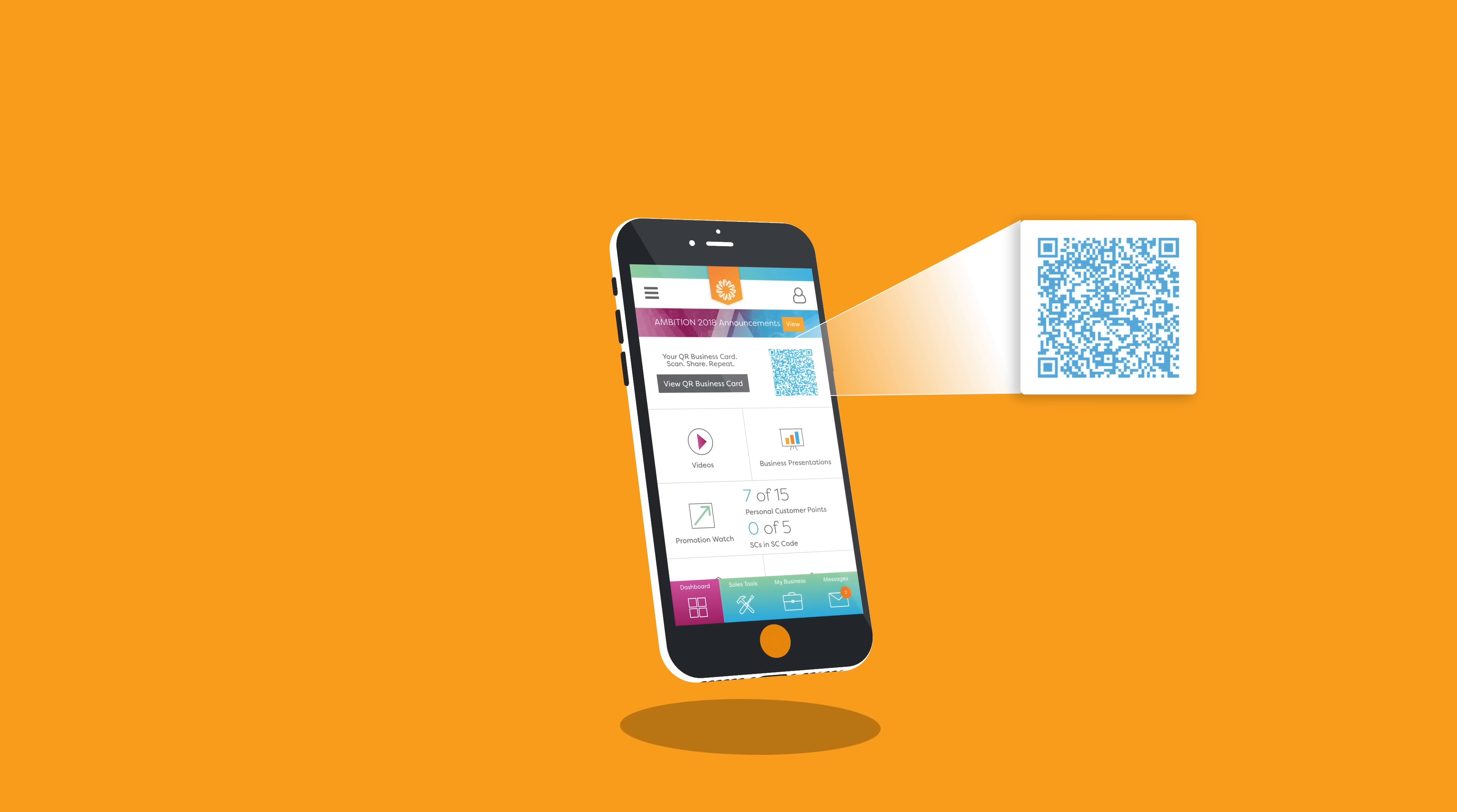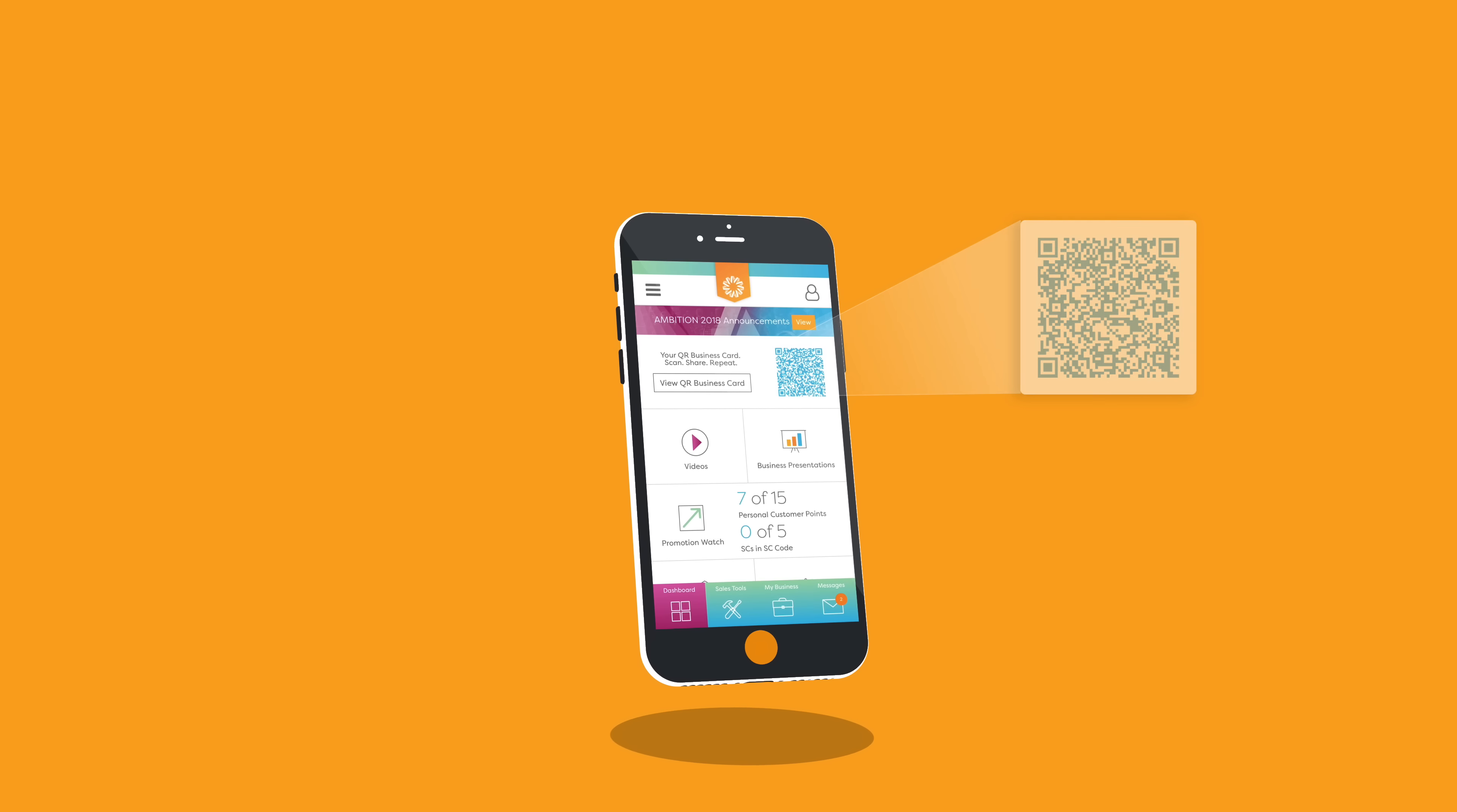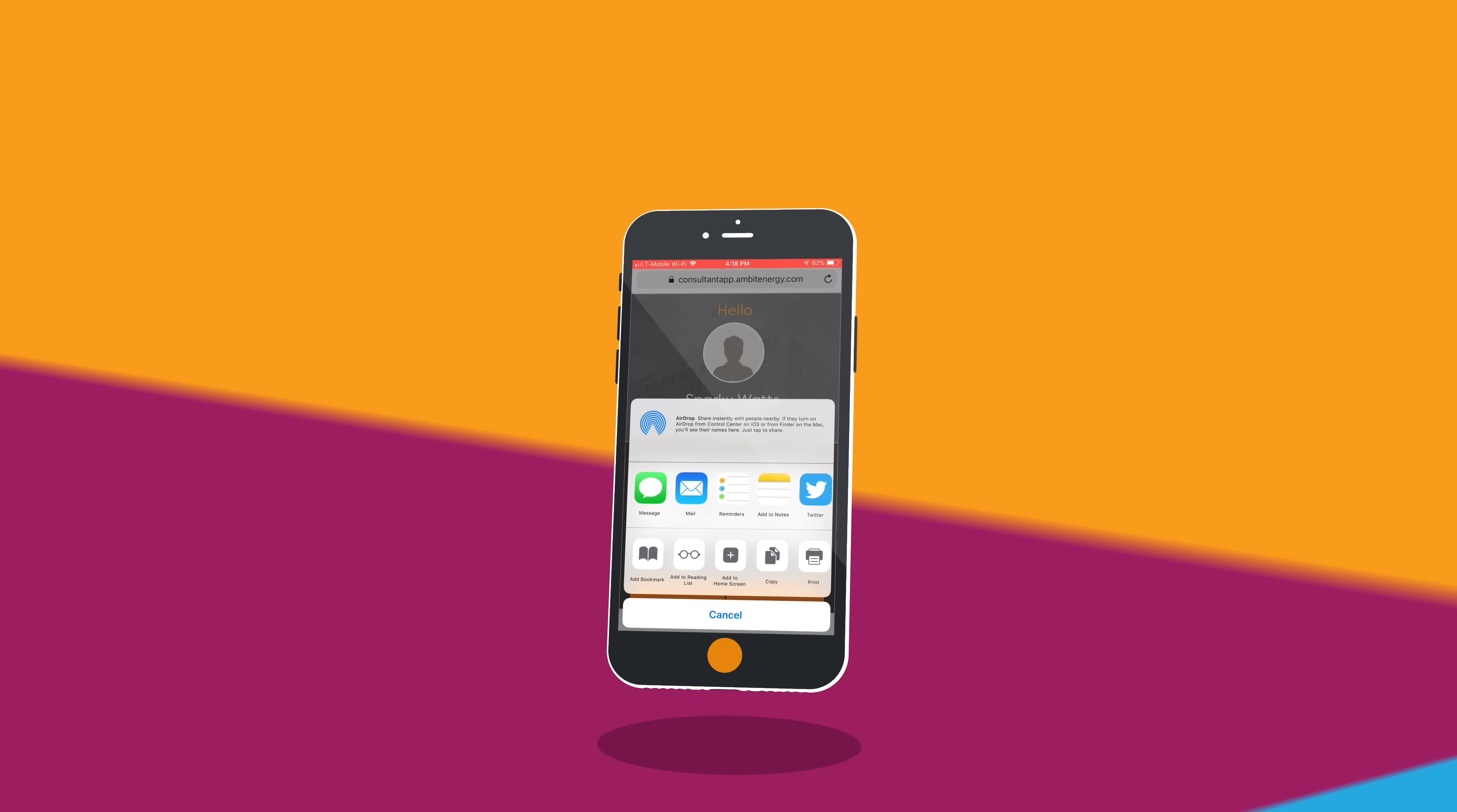There's even a QR business card. When meeting a new prospect face-to-face, they can scan your QR code with their phone. Or you can simply text your business card with the tap of a button.